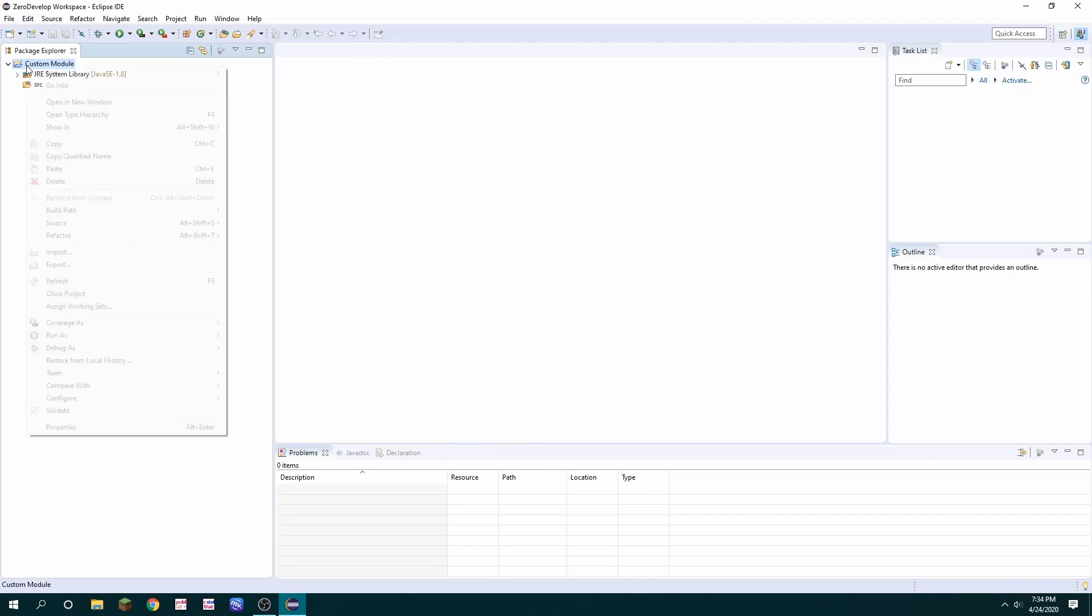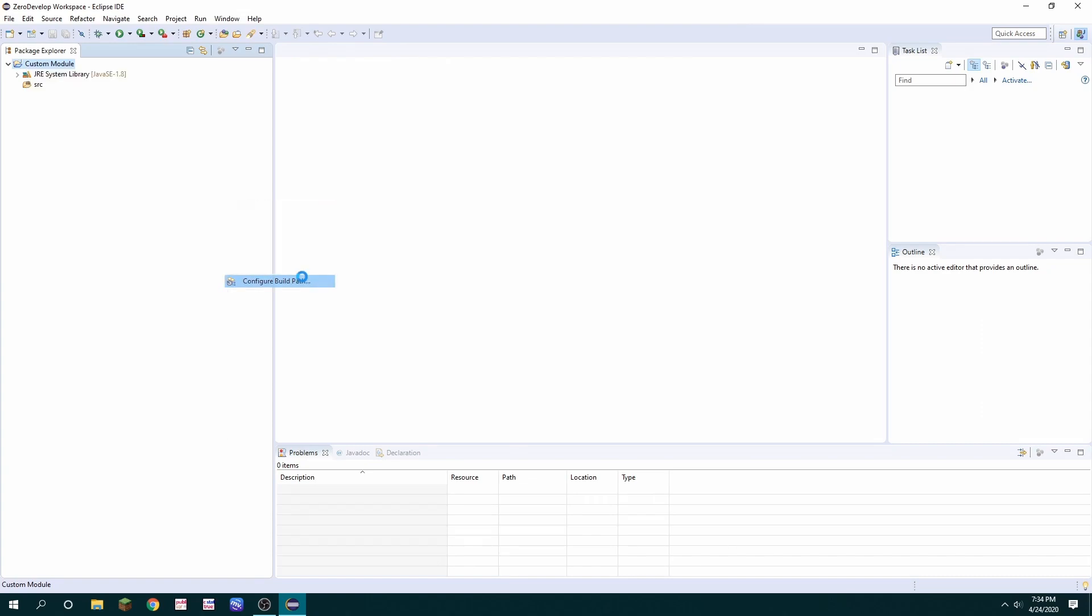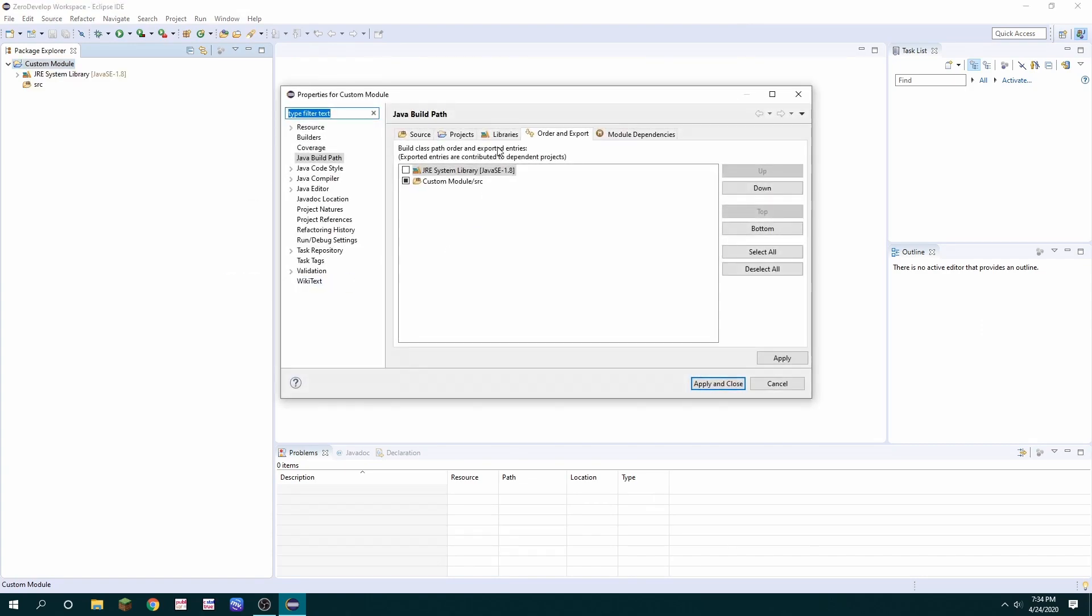Then you're going to want to navigate to the build path, configure build path, libraries, and add external jars and you're going to want to locate the ZeroDevelop SDK.